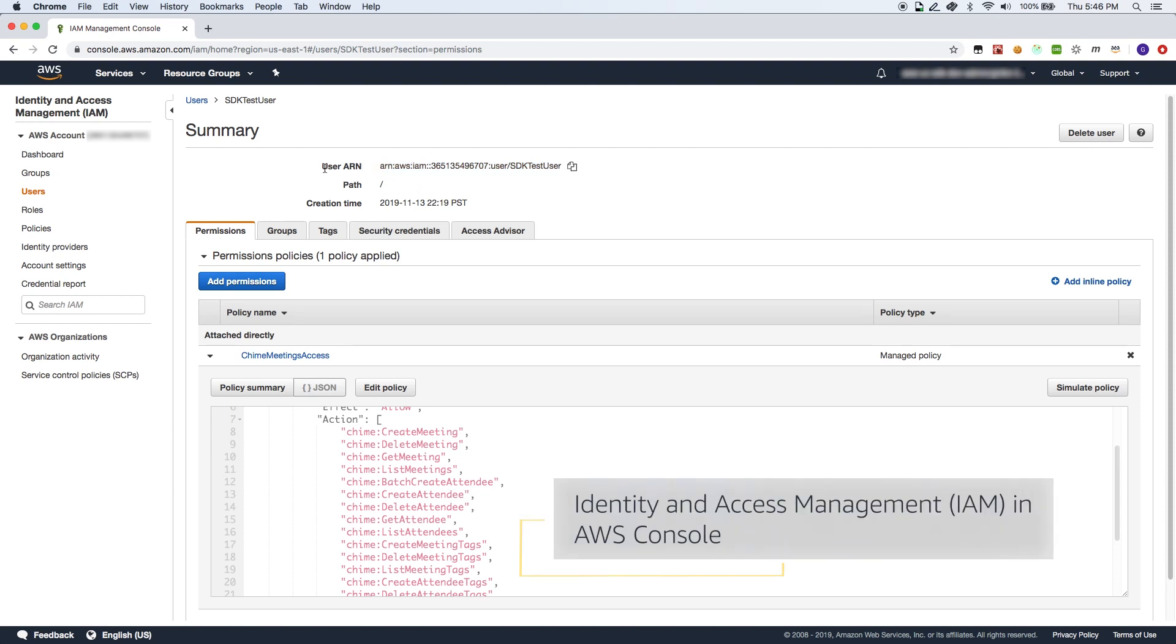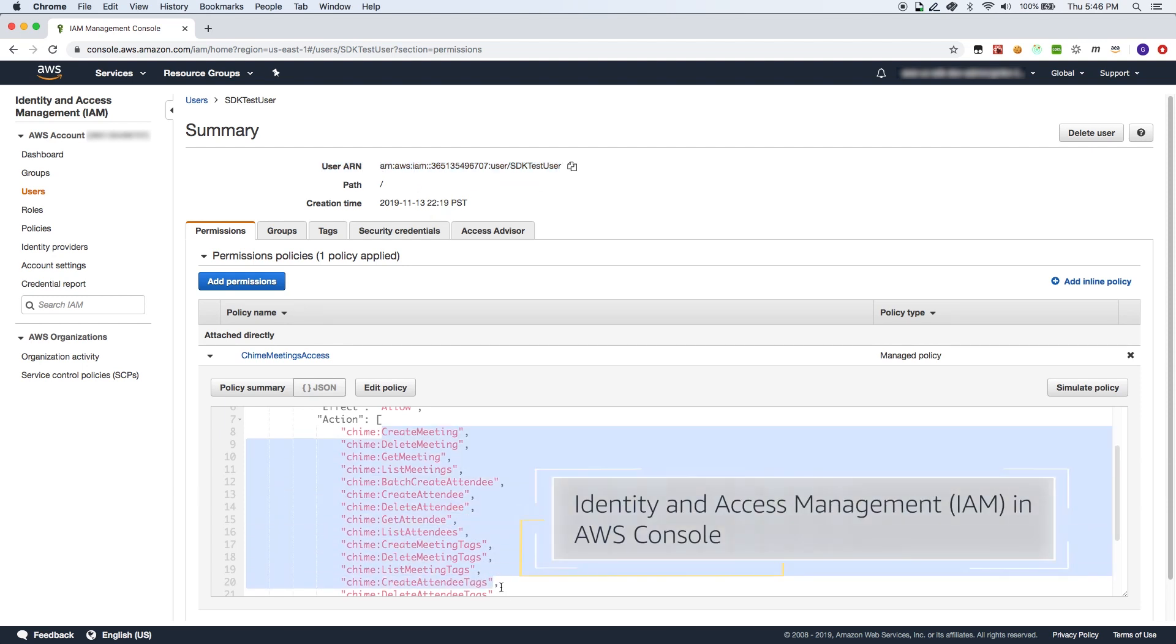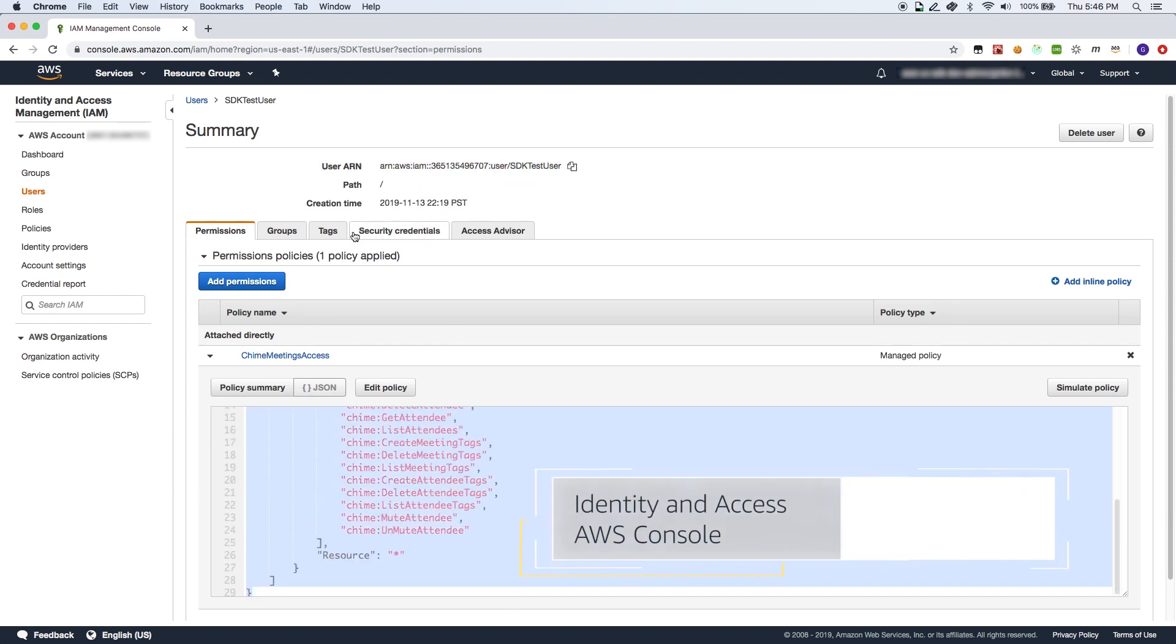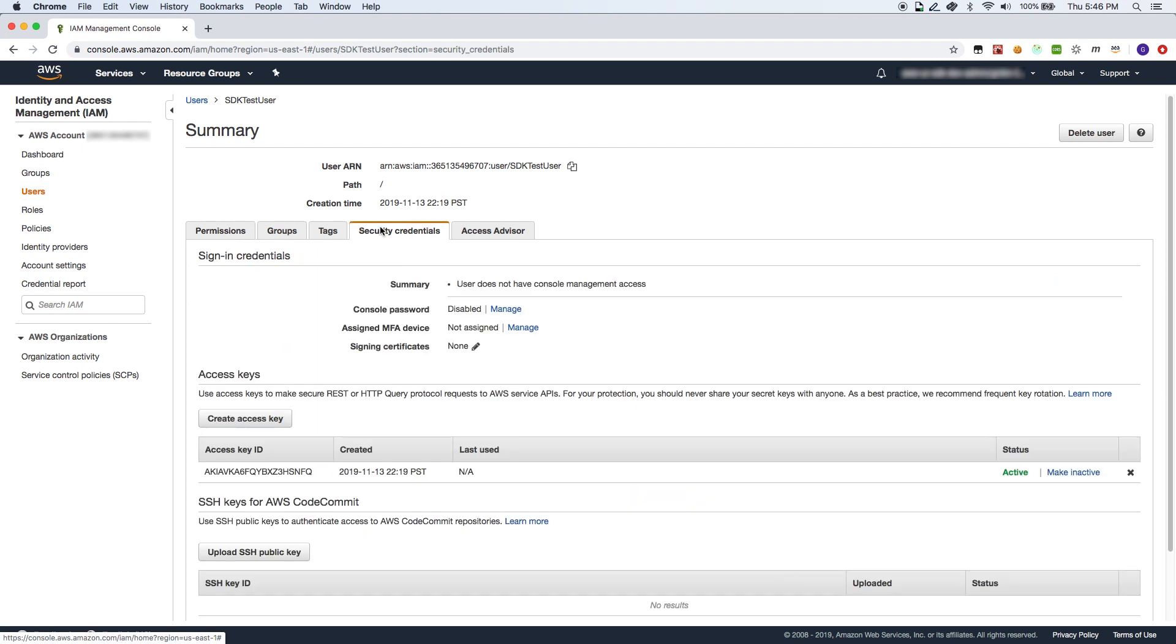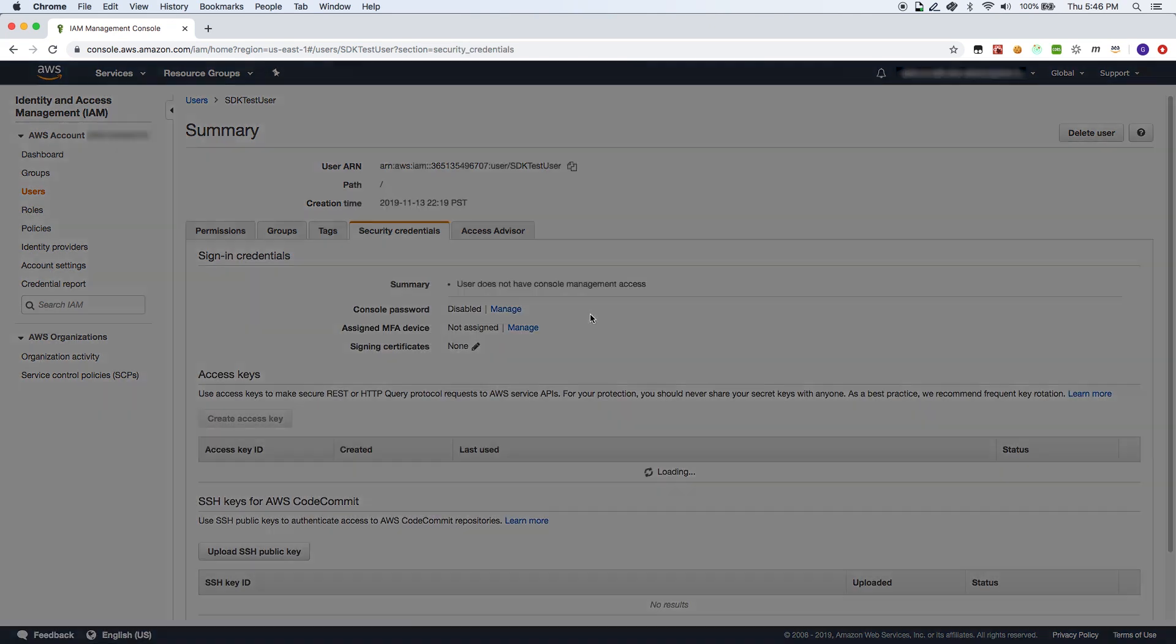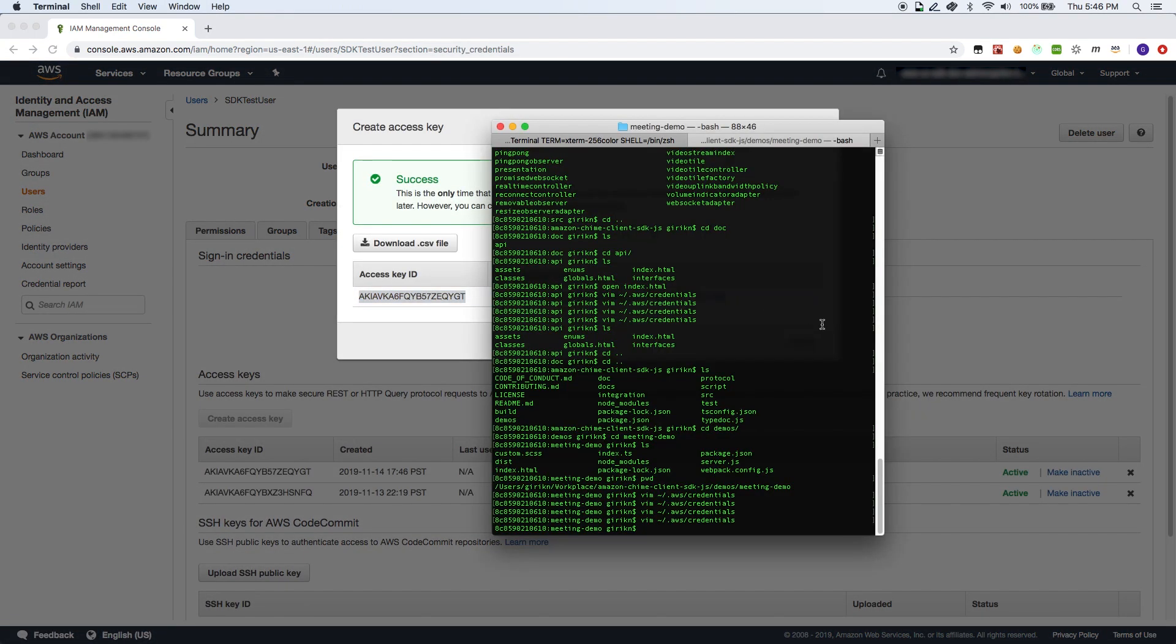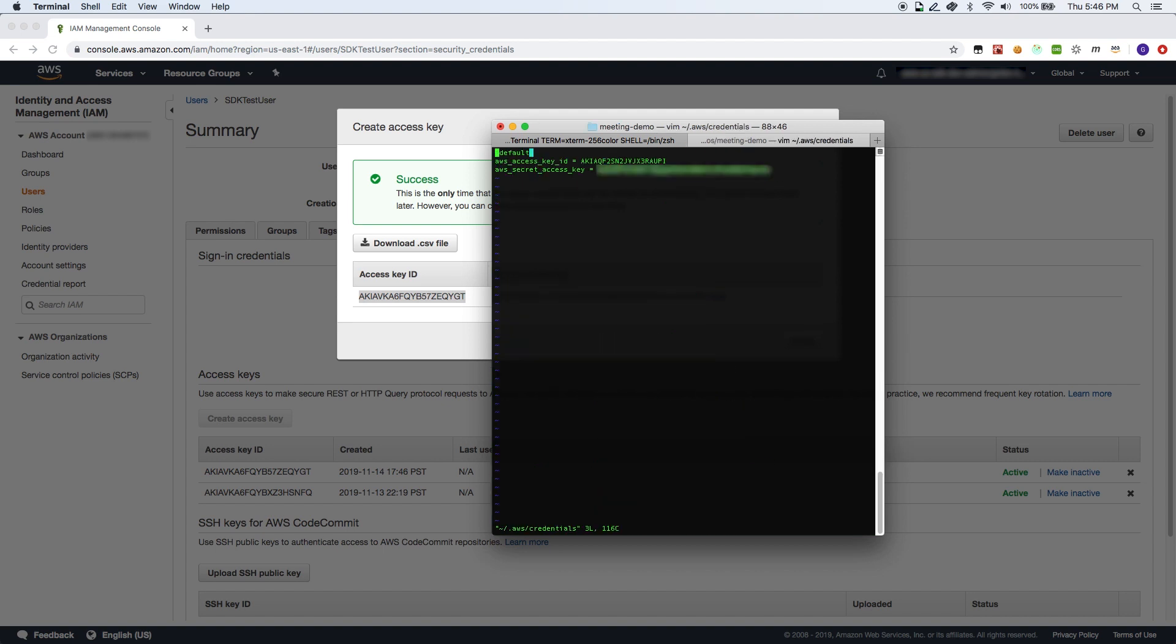To start off, create an IAM user configured with the right policies to perform the meeting operations. Then copy its key ID and access key and paste it in the shared credentials file. Now that an IAM user credentials are configured, let's look at the server-side source code of our demo application.